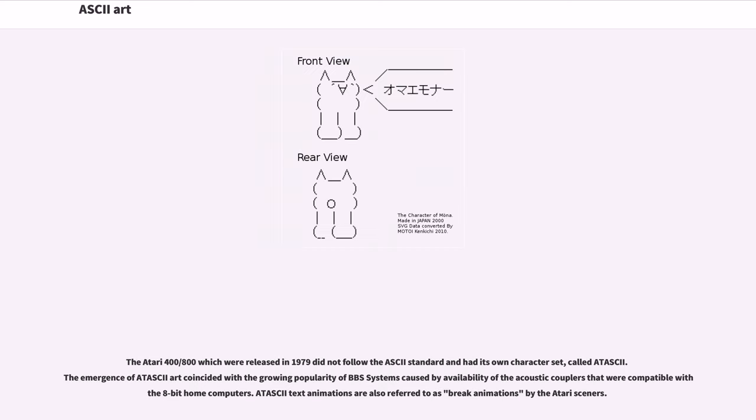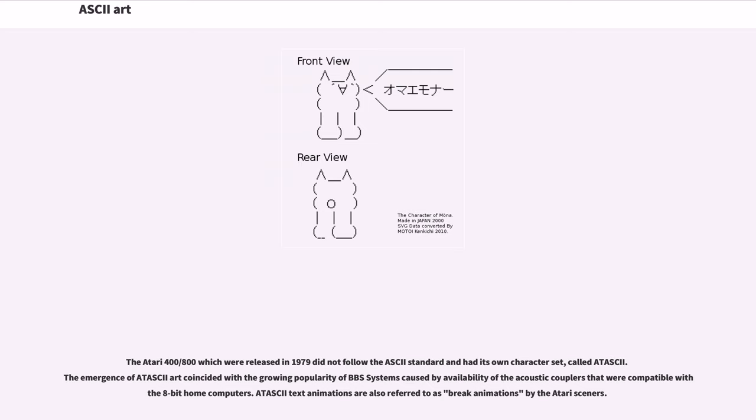The Atari 400-800, which were released in 1979, did not follow the ASCII standard and had its own character set, called Atascii. The emergence of Atascii art coincided with the growing popularity of BBS systems caused by availability of the acoustic couplers that were compatible with the 8-bit home computers. Atascii text animations are also referred to as break animations by the Atari sceners.